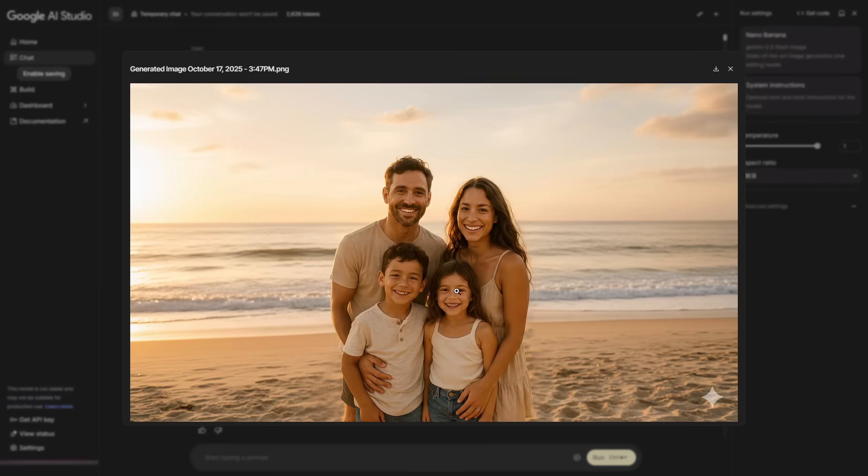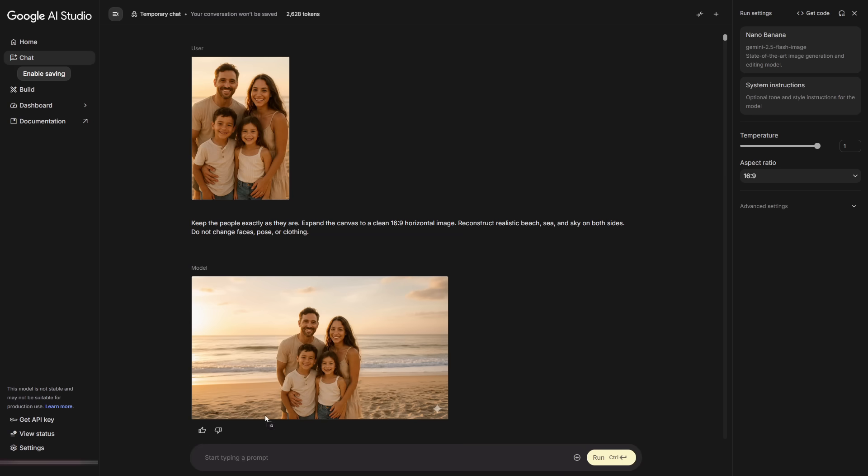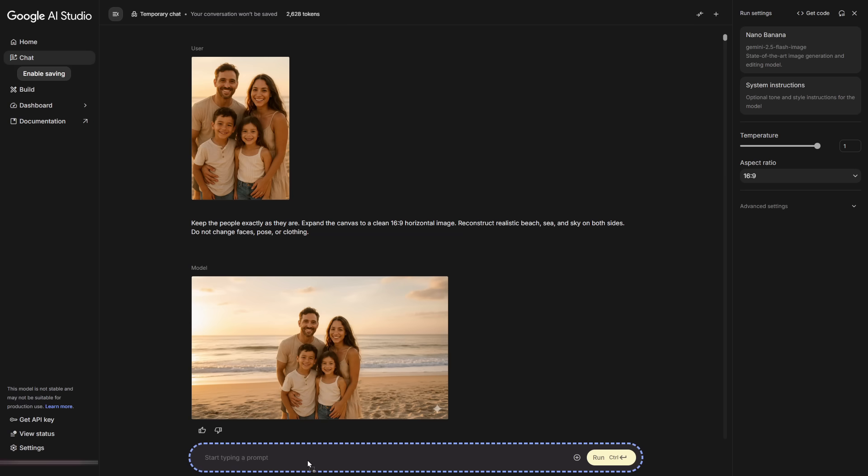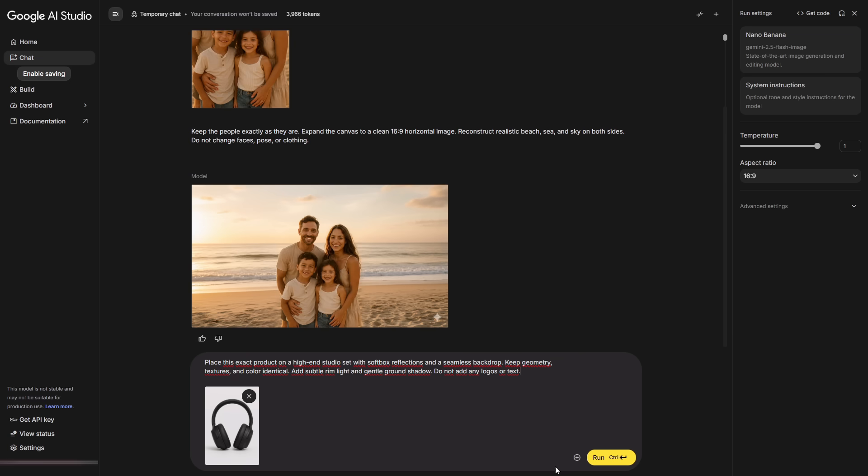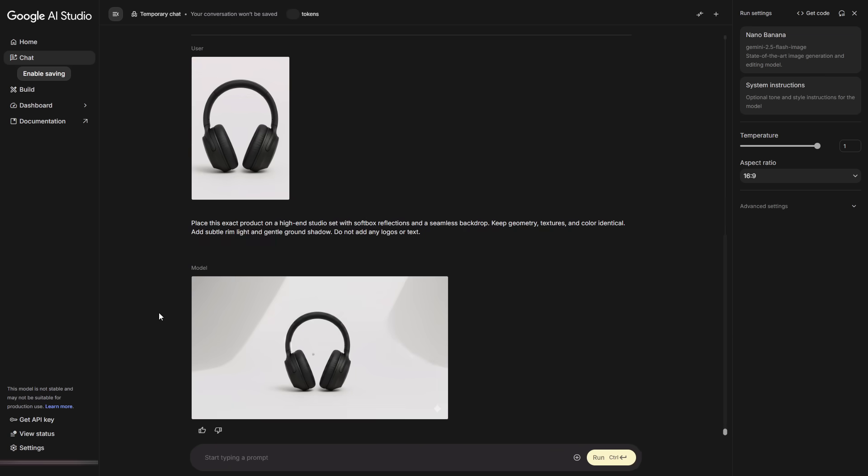Now, a business example. If you sell products and don't want to spend on photo shoots, upload your product image and ask for a studio set. Even a simple PNG works. You can turn a normal product photo into a polished, professional campaign image.